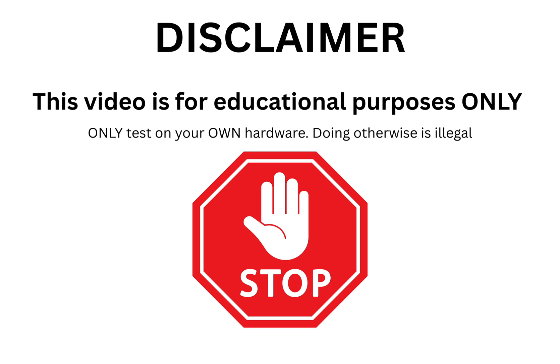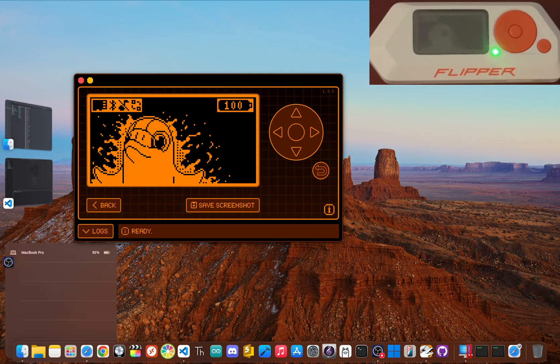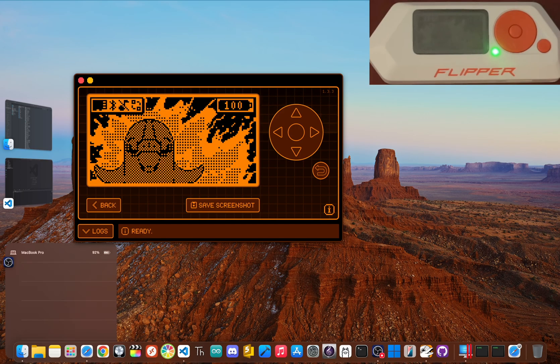This is all for educational purposes in a controlled, responsible way. Get permission, be ethical, and don't be the person who ruins the fun for everybody. All right, with the serious talk out the way, let's get your Flipper ready.